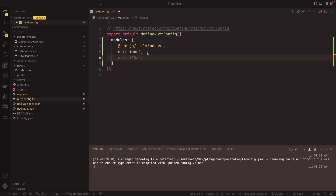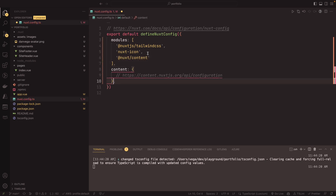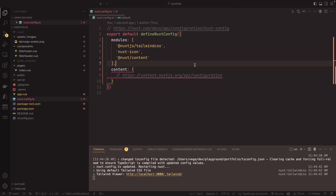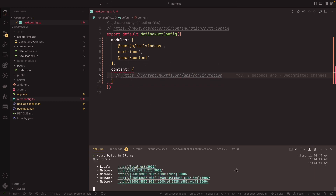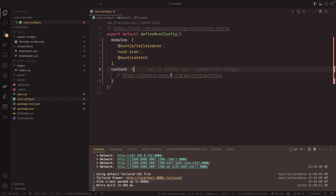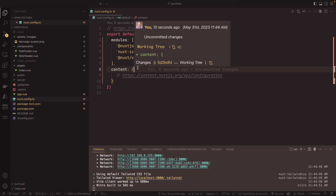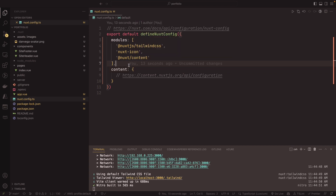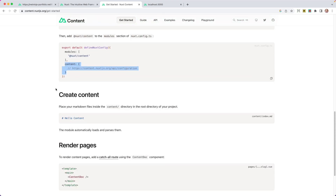Then we'll go ahead and add Nuxt Content to our modules in the Nuxt config. We'll add `@nuxt/content` to the modules array, and then add a little block that defines `content` as an API configuration object. For right now, we're just declaring that as an empty object.